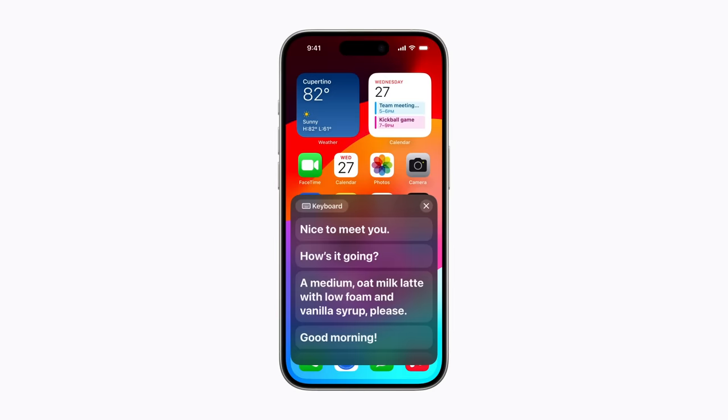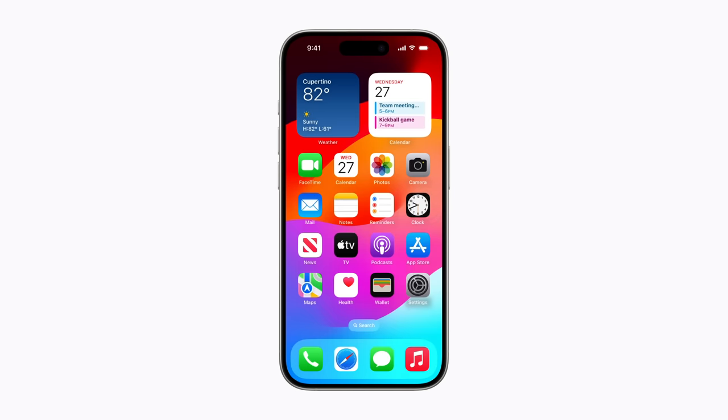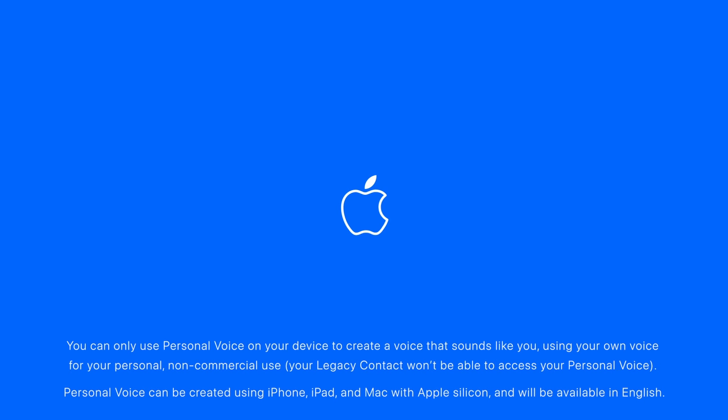And that's how to set up your personal voice and use it with live speech. To find out more about the accessibility features on your Apple devices, subscribe to the Apple Support YouTube channel, or check out our accessibility playlist to keep learning. You can only use personal voice on your device to create a voice that sounds like you, using your own voice for your personal, non-commercial use. Your legacy contact won't be able to access your personal voice. Personal voice can be created using iPhone, iPad, and Mac with Apple Silicon, and will be available in English.